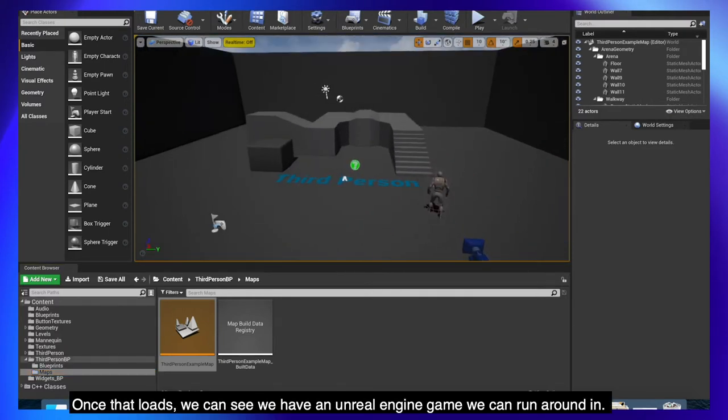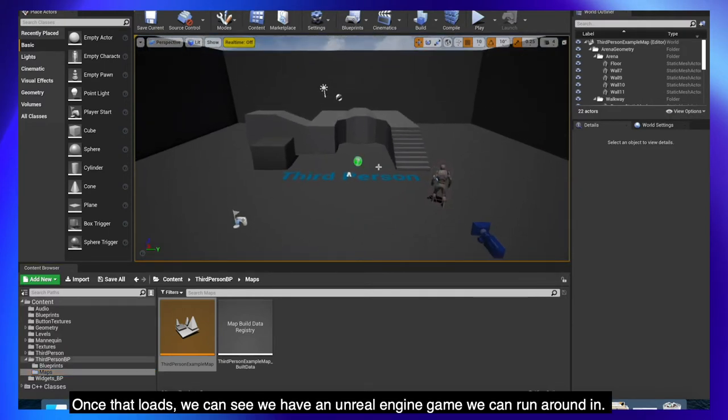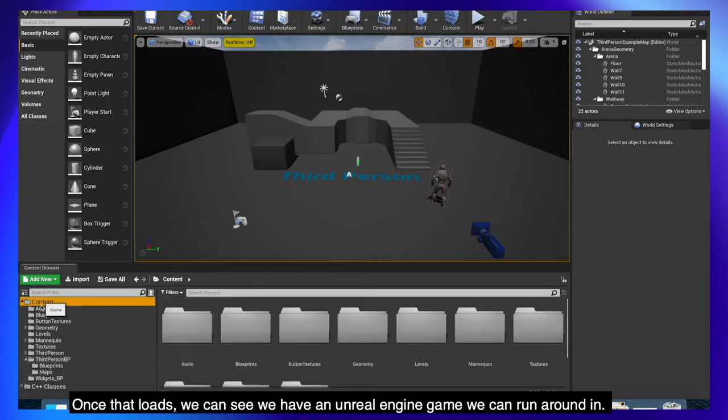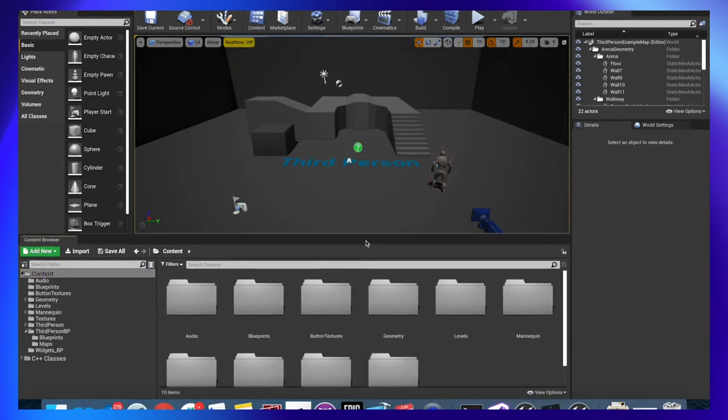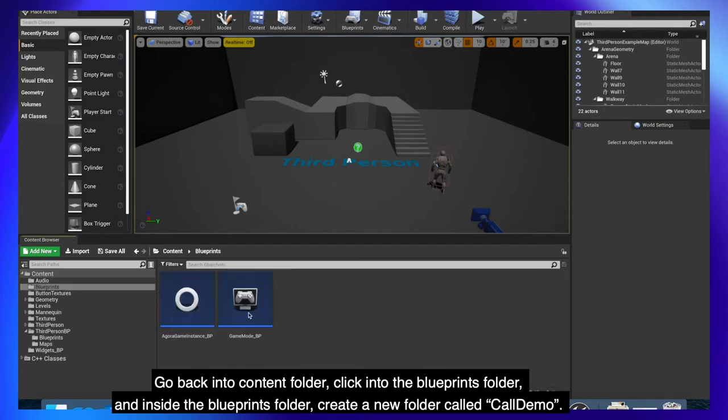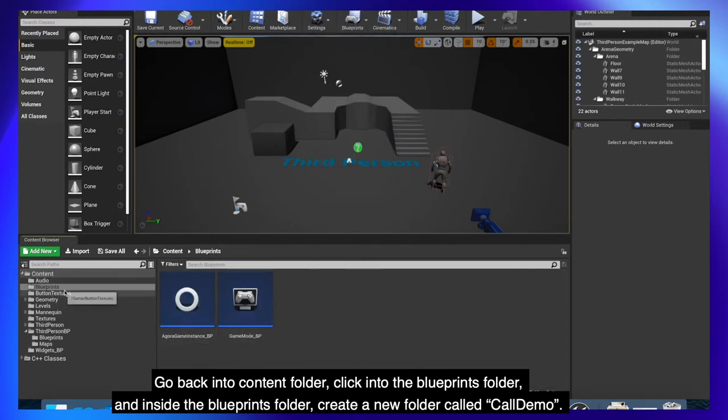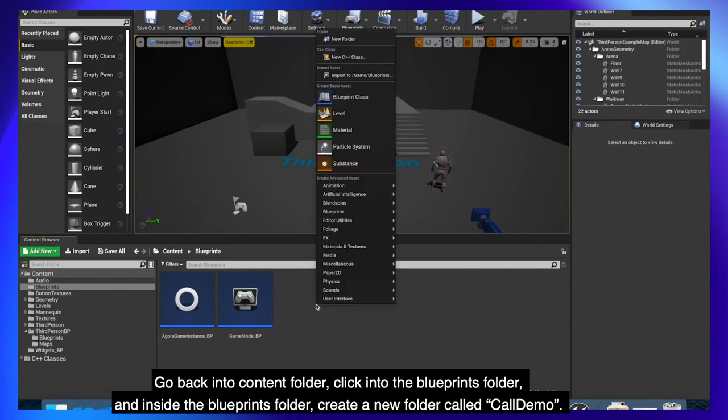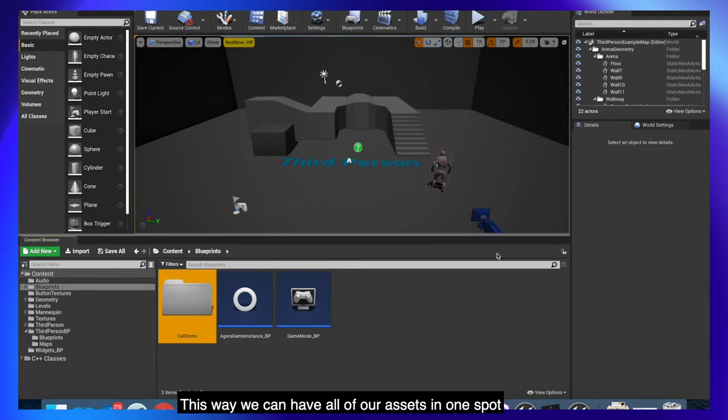Once that loads, we can see we have an Unreal Engine game we can run around in. Go back into content folder, click into the blueprints folder and inside the blueprints folder create a new folder called call demo. This way we can have all of our assets in one spot.